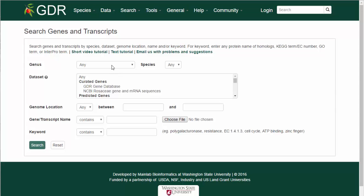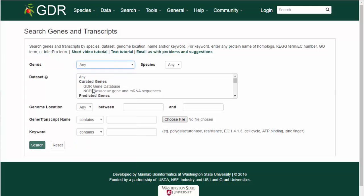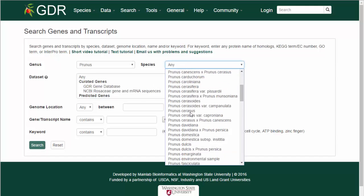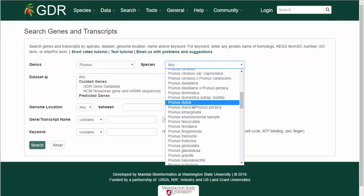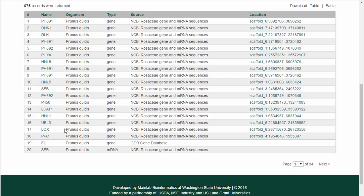The search can be limited to a certain genus and species. Once a genus has been selected, the species list will be populated, and then a species selection can be made. Once the selections are made, hit Search, and the results are returned as a table with hyperlinks to more info.